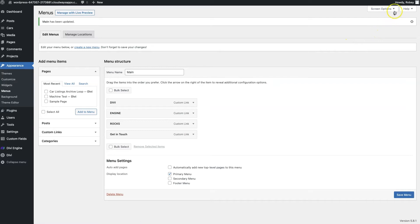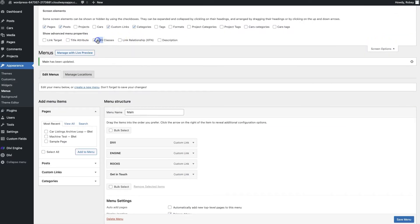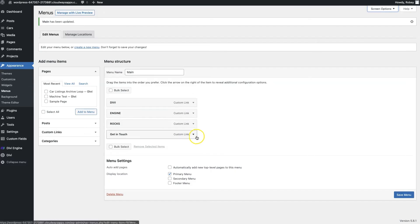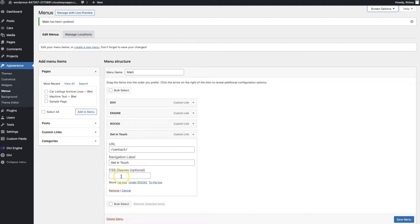The way we do that is we need to go to Screen Options up here and check the box that says CSS Classes, then close that again. This adds the CSS Classes field to the menu item. Now we're going to add a class called 'de-menu-call-to-action'. This class name could be anything, but this is the one that works with our code — it allows the CSS to hook into this specific menu item so it's not applied to all of them. So I'm going to go ahead and save that.